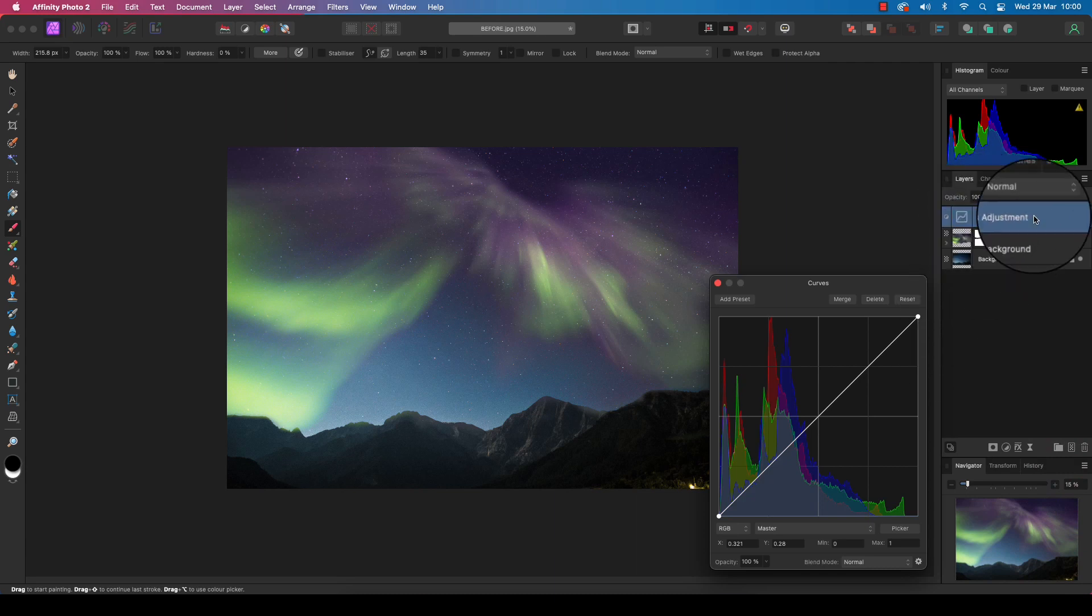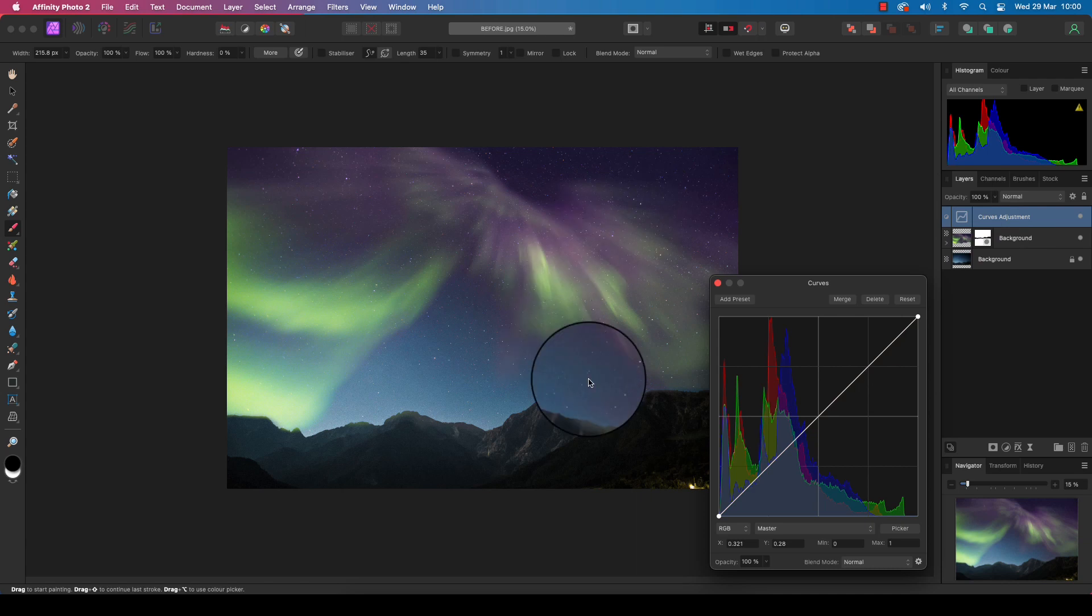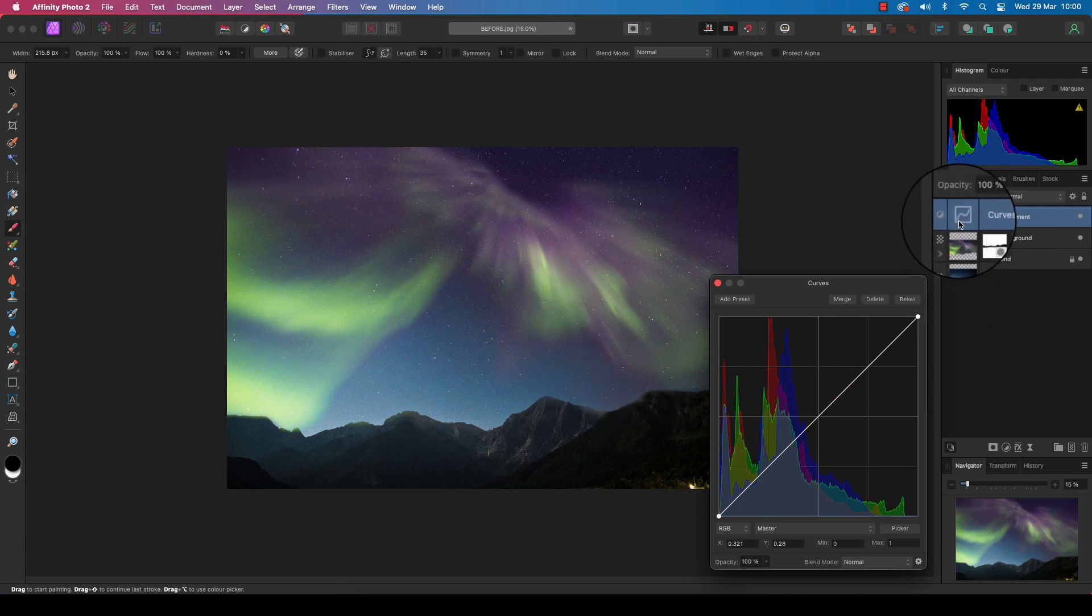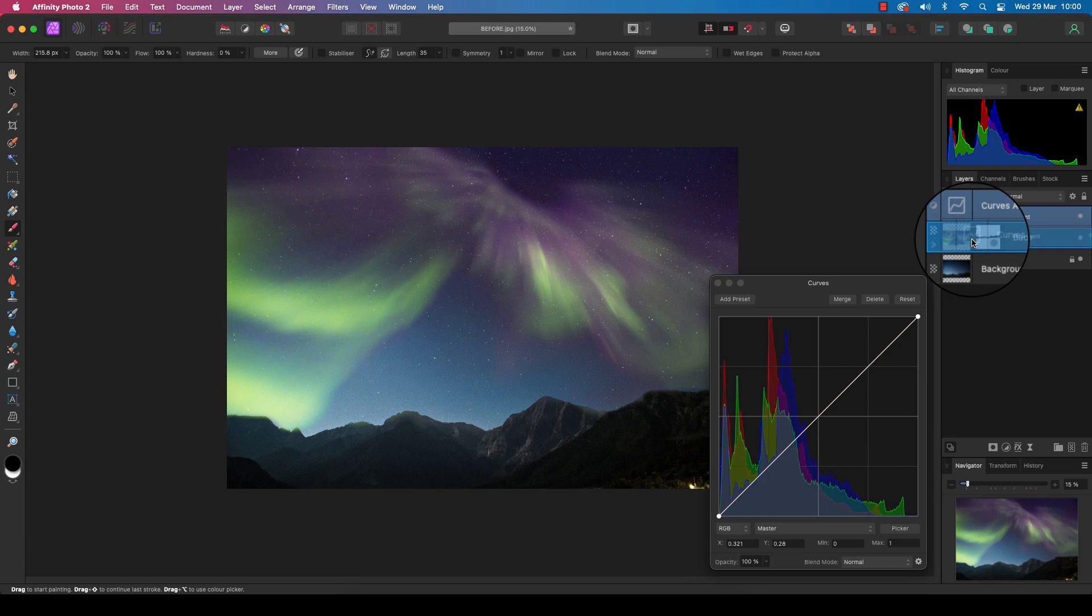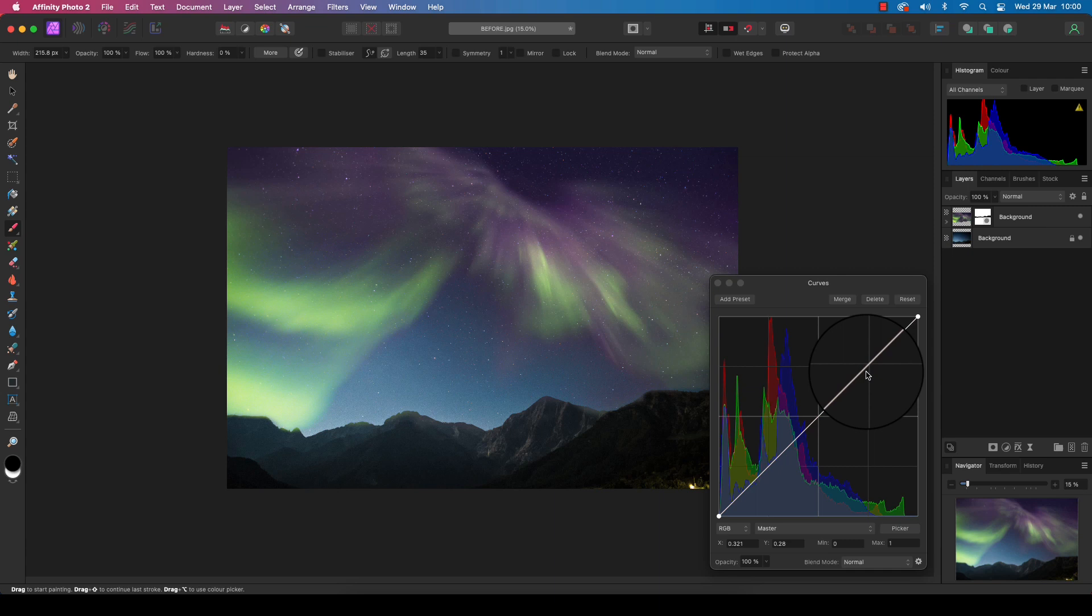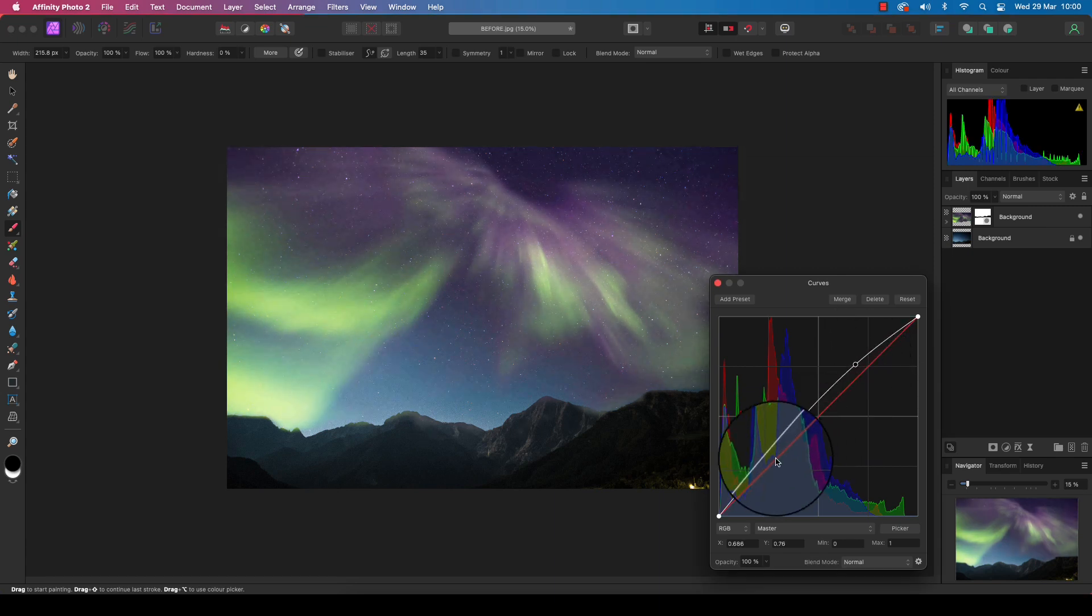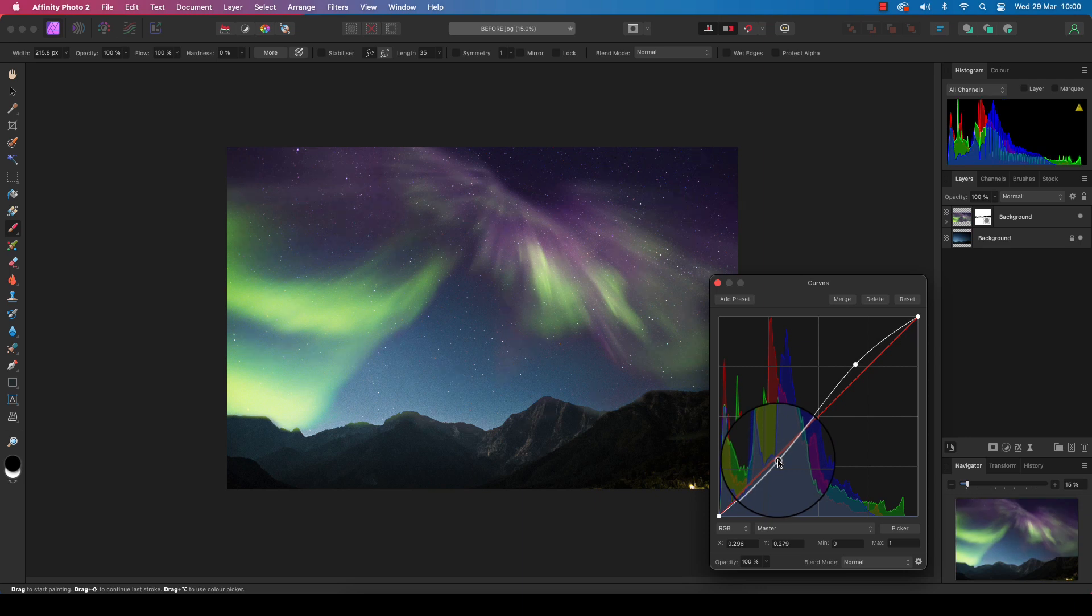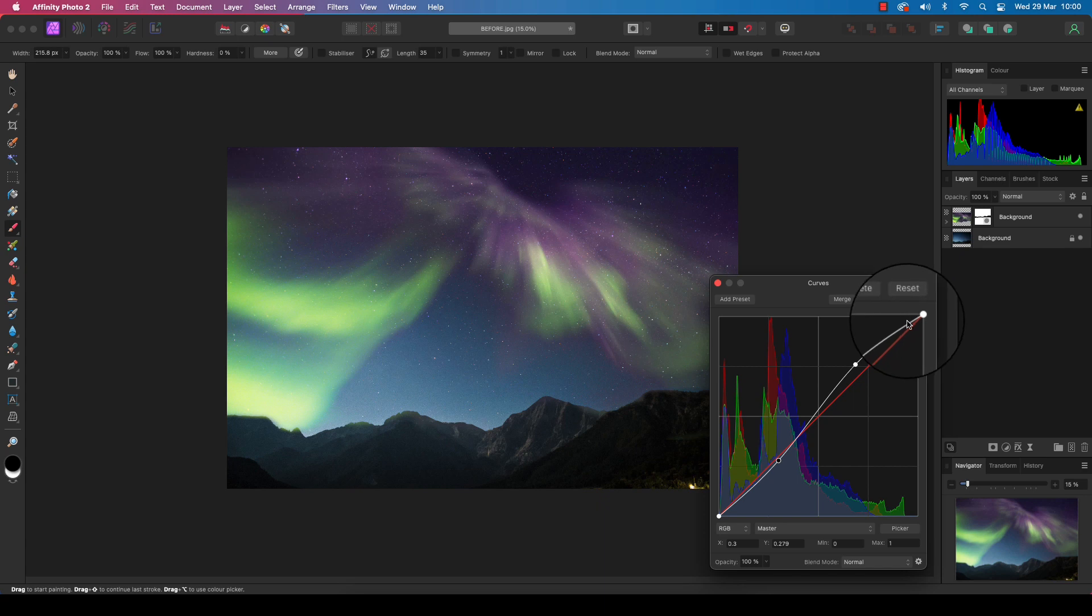Now you'll see this is at the top of the layers panel, and if we adjust anything, it will affect the whole frame. So what we need to do is hold onto the thumbnail and drag it down to pair with our aurora layer. Head back to the histogram and use the mouse to draw out a rough S shape, and you'll see already that's added punch and contrast to the aurora, making it look more natural.